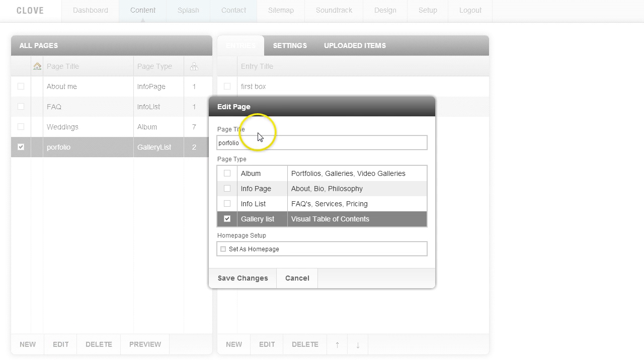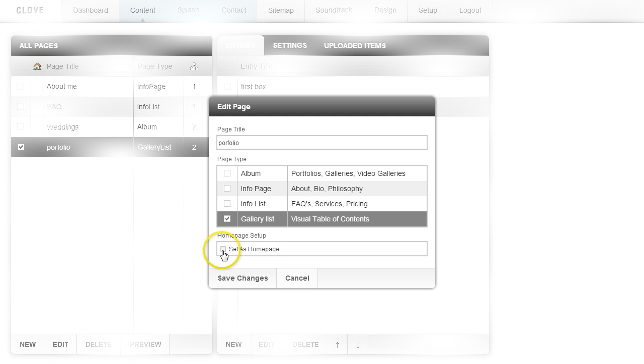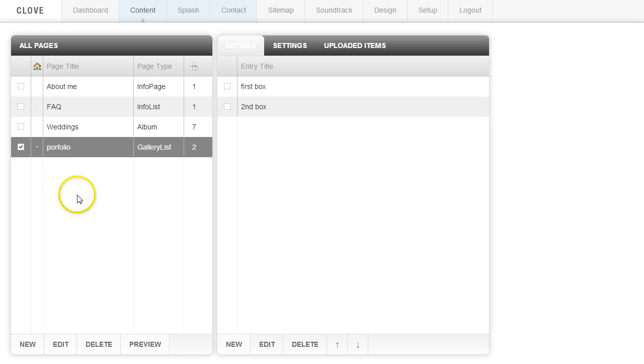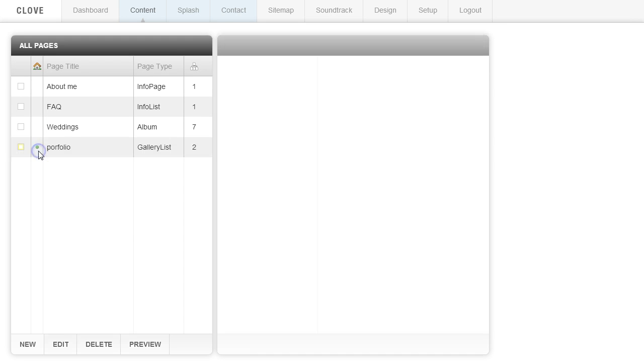And when you are creating a page, this option is always here, but you can always come back and edit it and select set as home page. And once you click set as home page and you click save settings, there's going to be a little green dot that's going to appear now and there wasn't one before.